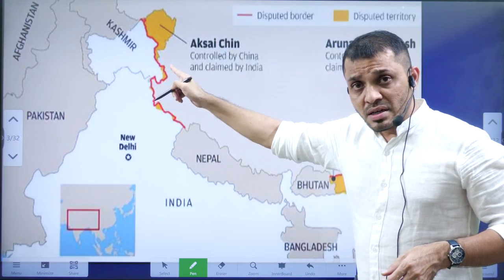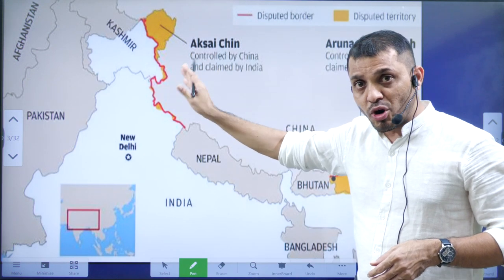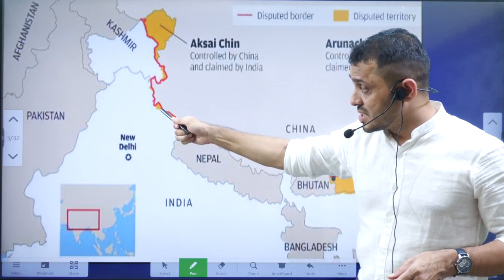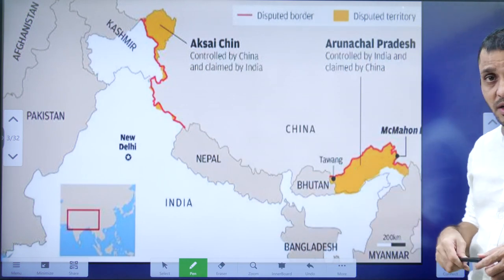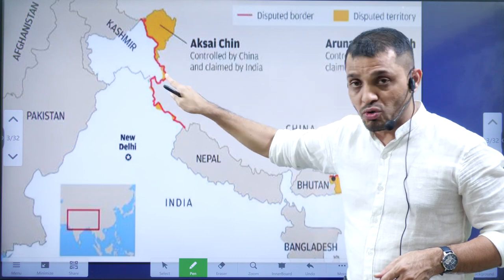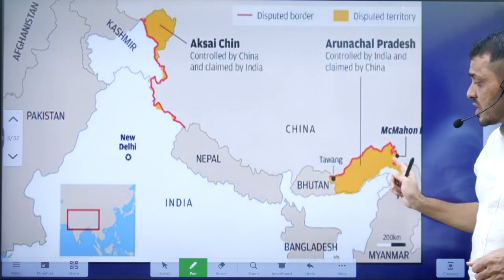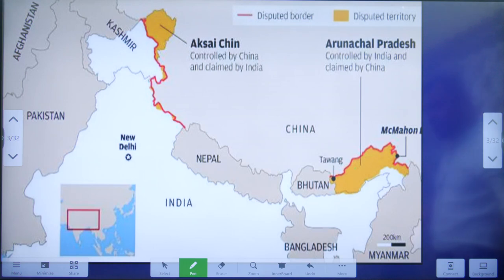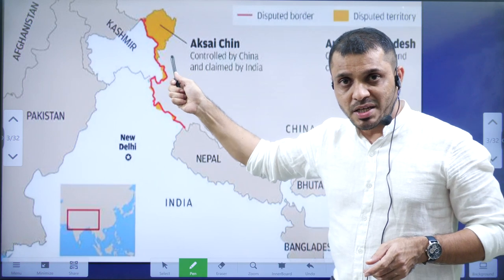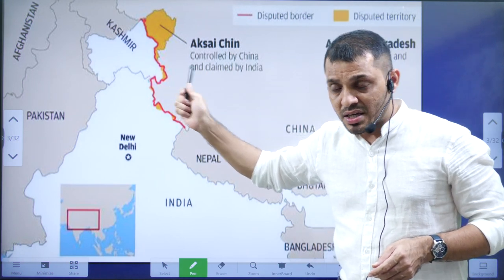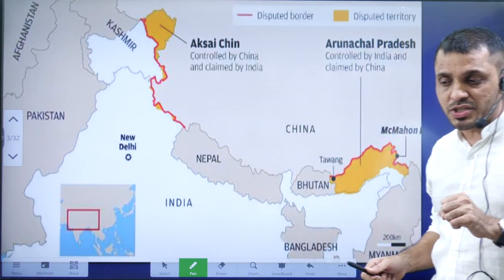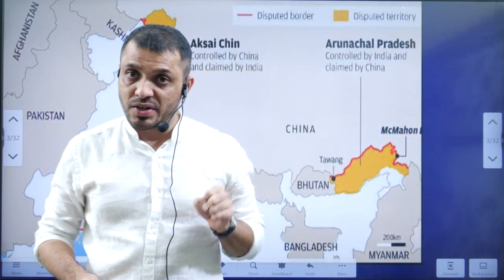The India-China border can be categorized into three sectors: western sector, central sector, and eastern sector. In the western sector, India and China share the Line of Actual Control. In the eastern sector, the border is known as the McMahon Line. In the western sector, the region of Aksai Chin was occupied by China in the 1962 war. At the same time, they also occupied Arunachal Pradesh, but later withdrew their forces and Arunachal Pradesh came back under Indian administrative control.